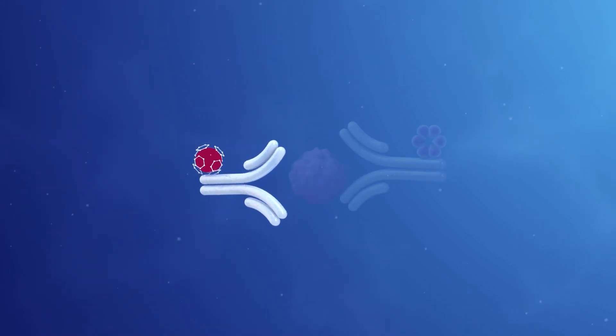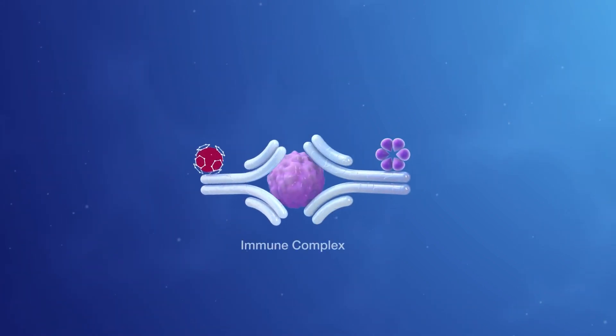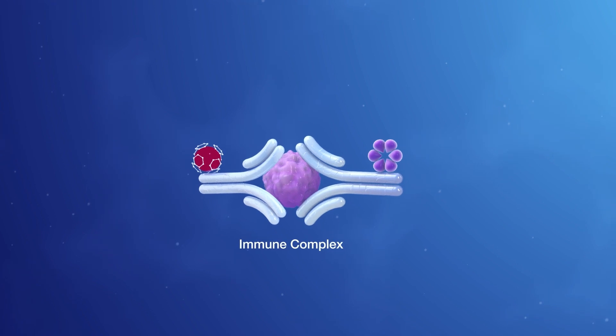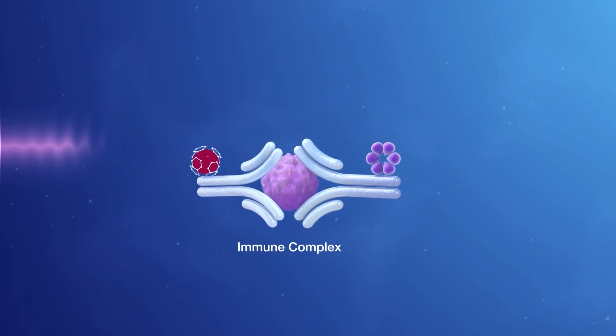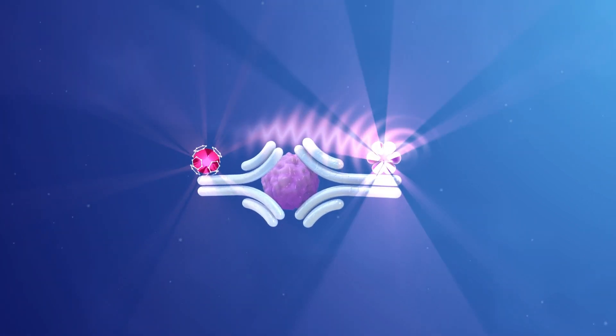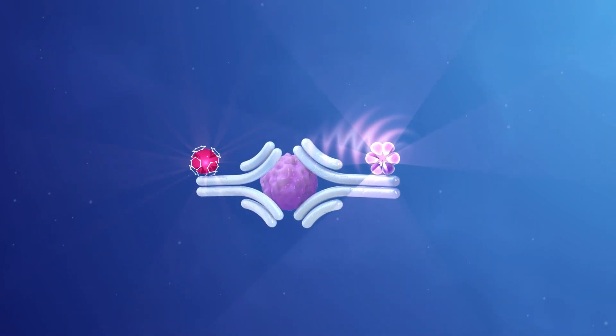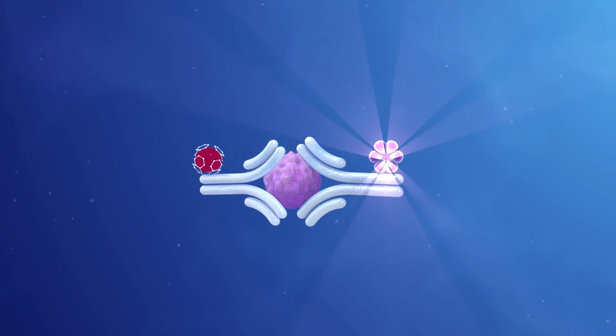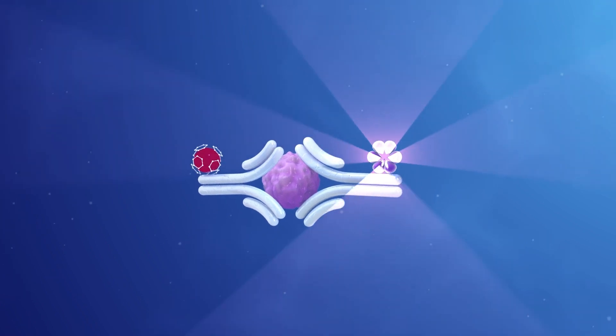When cryptate and a fluorophore bind to the same analyte to form an immune complex, energy transfers to the fluorophore, which dramatically lengthens its signal.